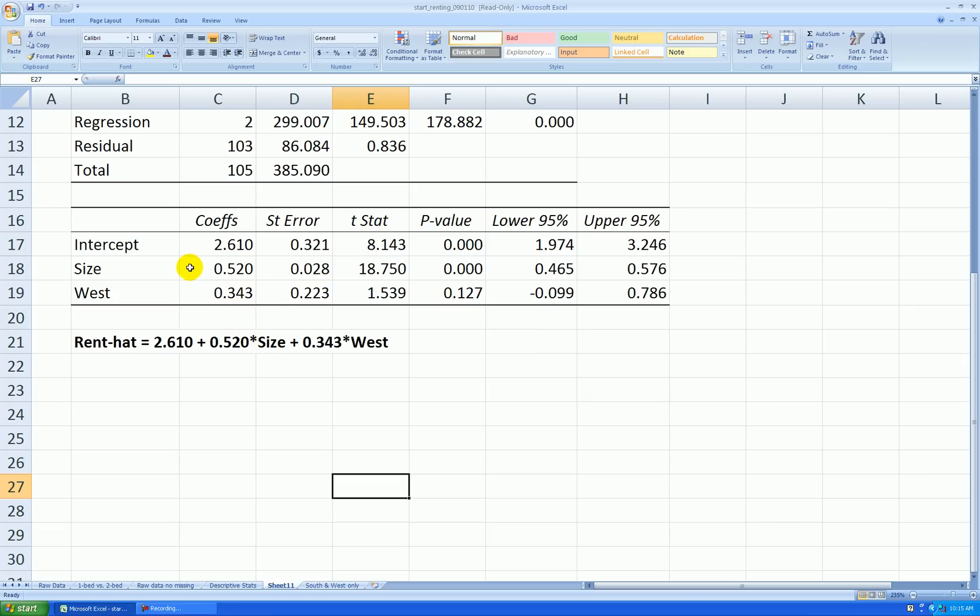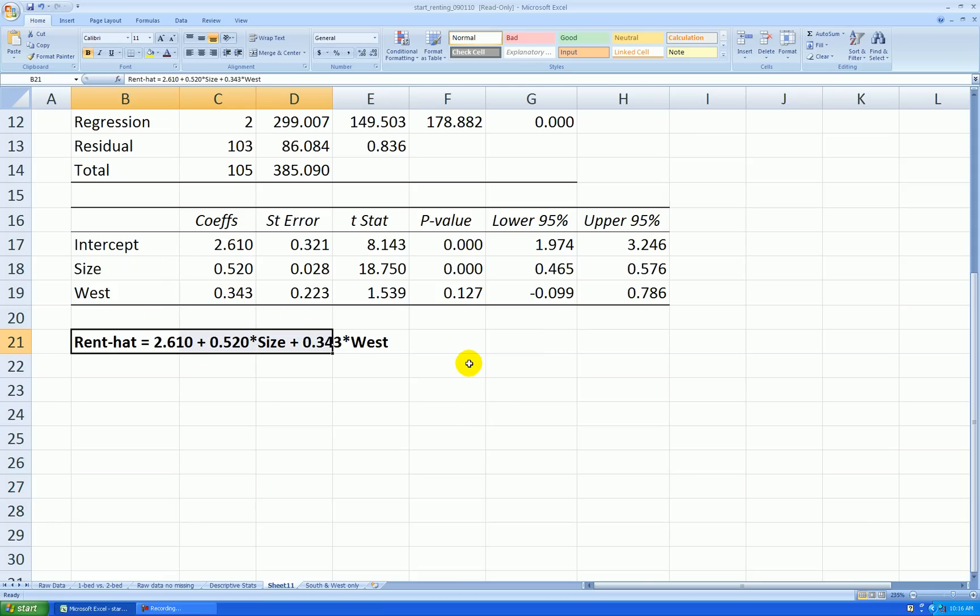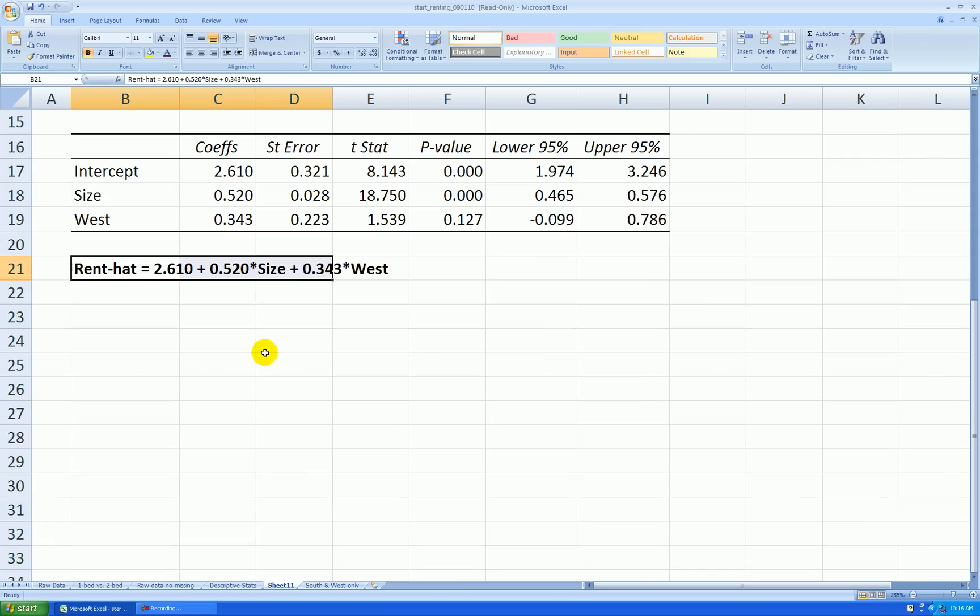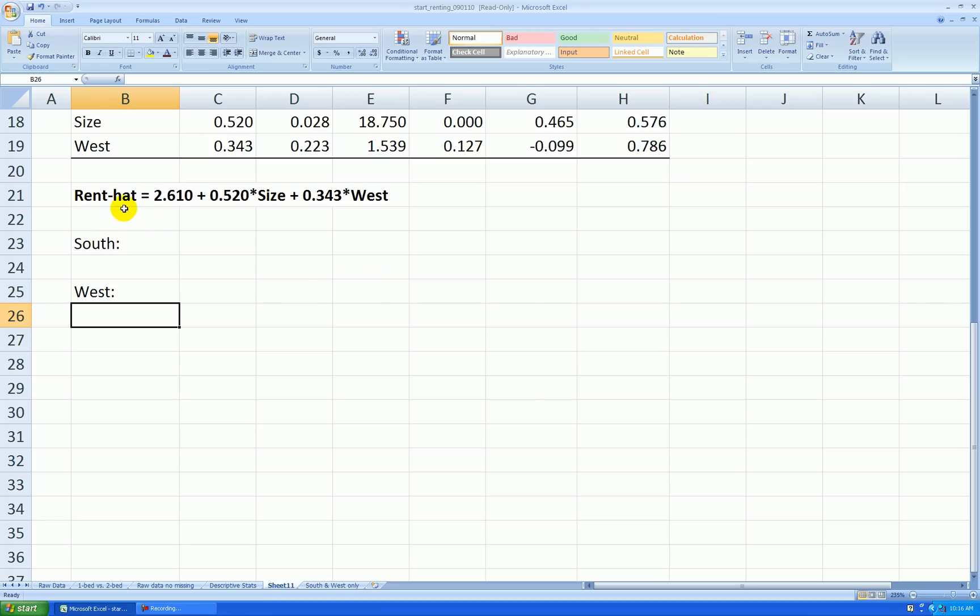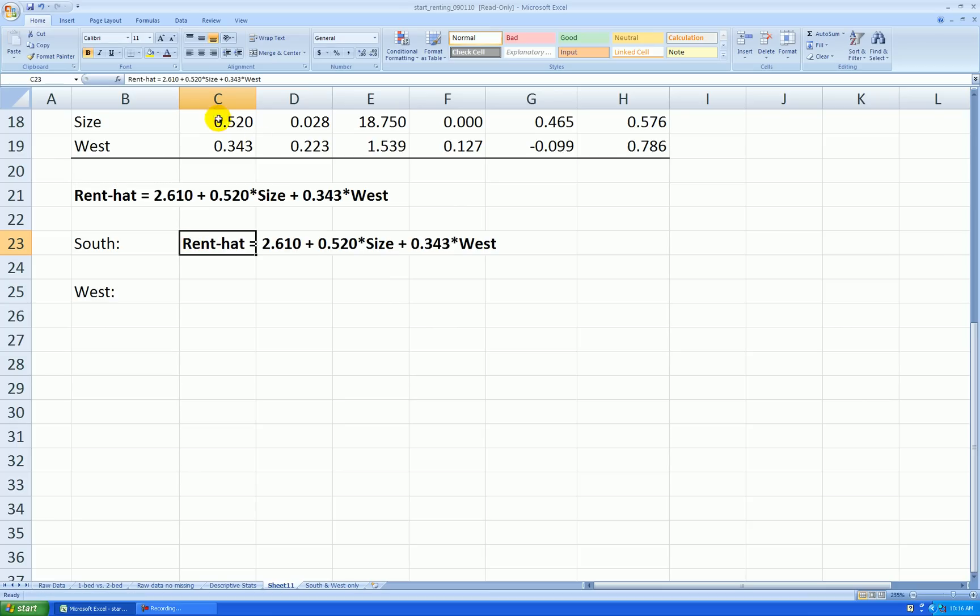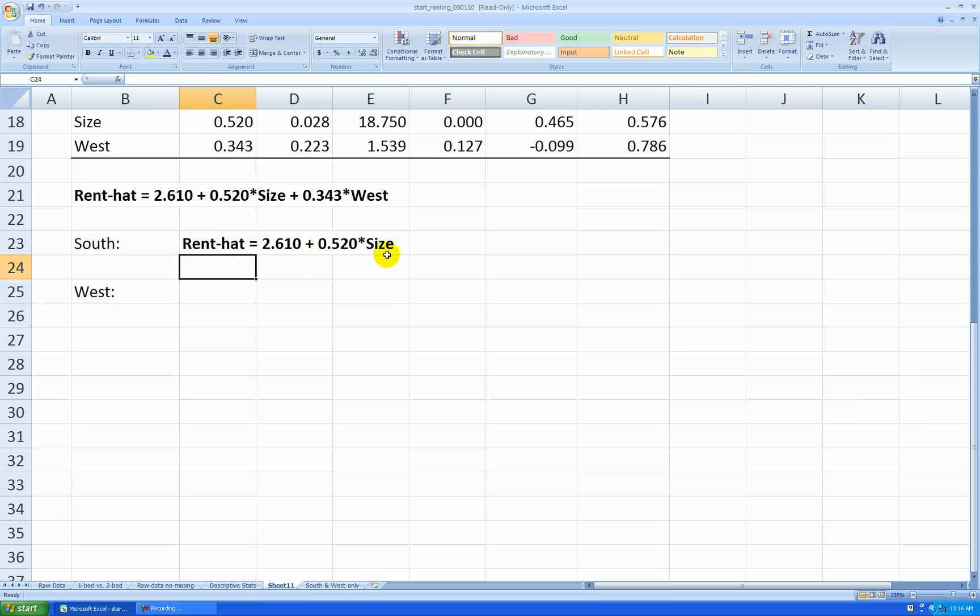Then, holding size of the apartment constant, we expect west side apartments to cost about $334.30 more than south side apartments. Okay, to see that this one equation is really parallel lines, let's break it up into two separate equations. So we'll have an equation for south and another one for west. Okay, the equation for south, put in zero for the indicator variable, the binary variable, and then this equation reduces down to this. Put in zero, that just disappears and we're left with this amount.